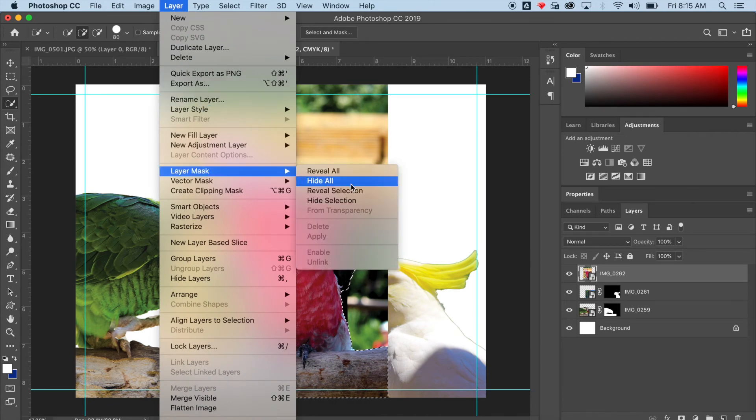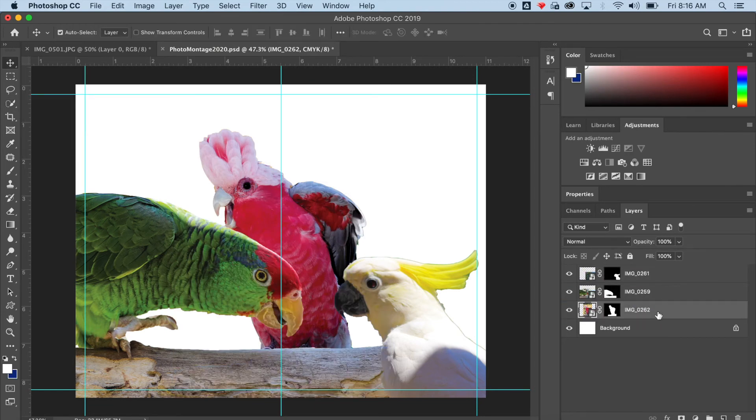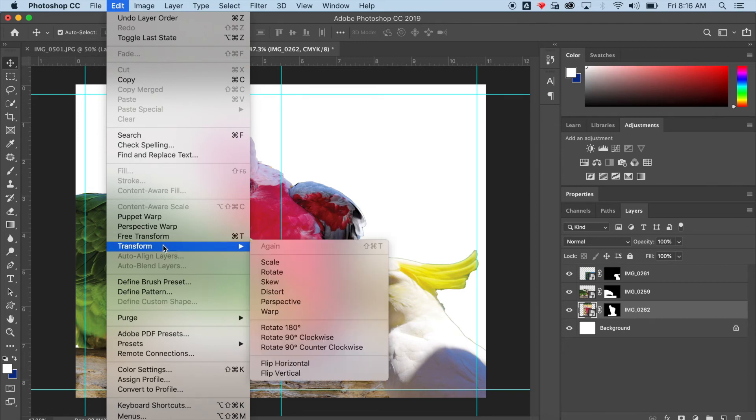Alright. So now I have all three of my objects cropped out. I can now resize them, transform them, modify them however I want. The most common transform tool that I use is Free Transform.